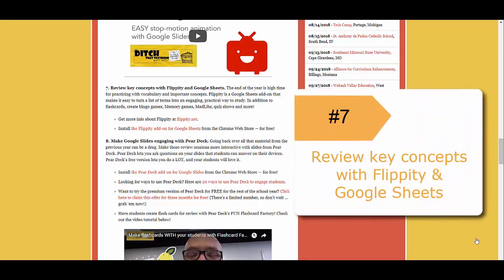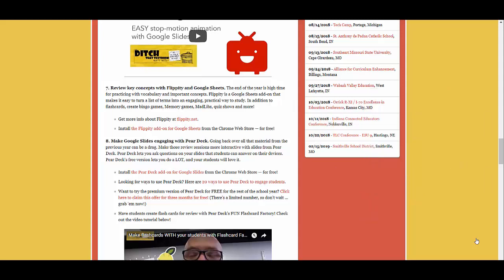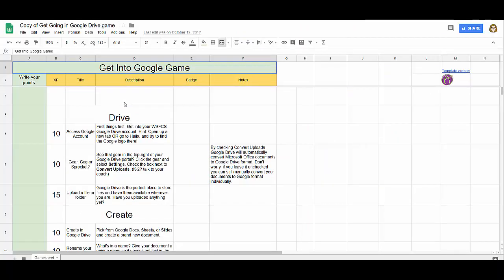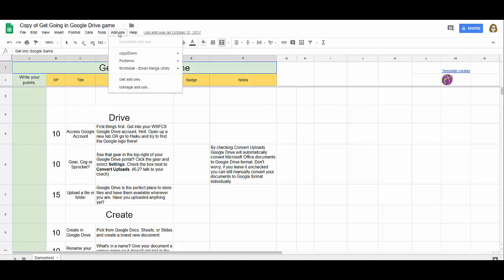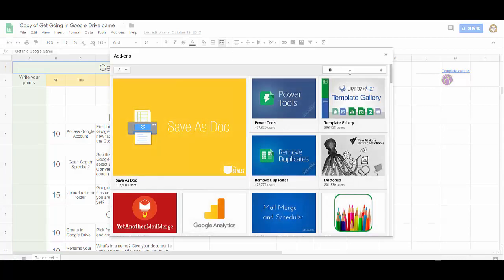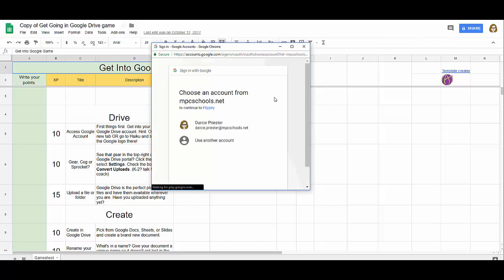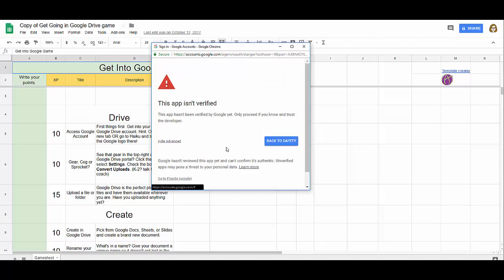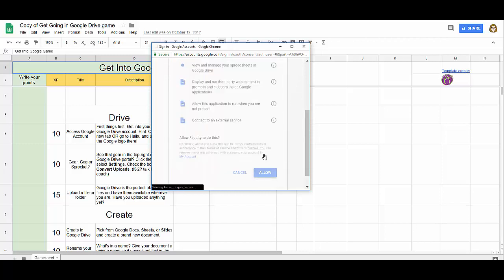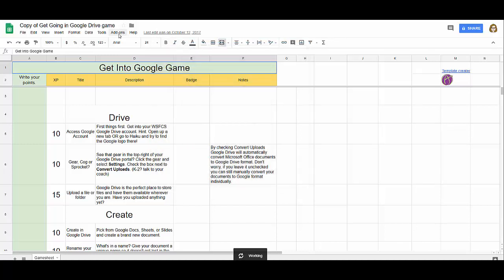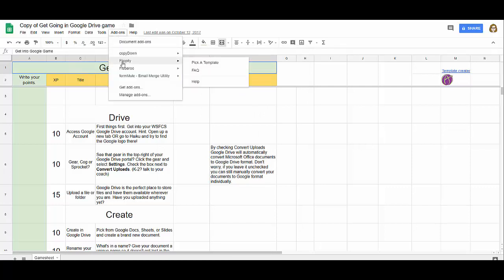Number seven: review key concepts with Flippity and Google Sheets. We're all in SOL review mode and looking for various ways to review concepts with students. You can create quick flashcards with Flippity and Google Sheets — put words in one column and definitions in another, then install the Flippity add-on. To install it, go to Add-ons, Get Add-ons, and search for Flippity, then click Free and add it to your school Google account. The next time you go to Add-ons, you'll see Flippity and can set up everything you need.